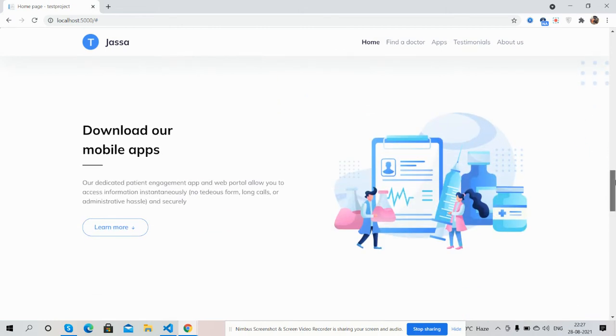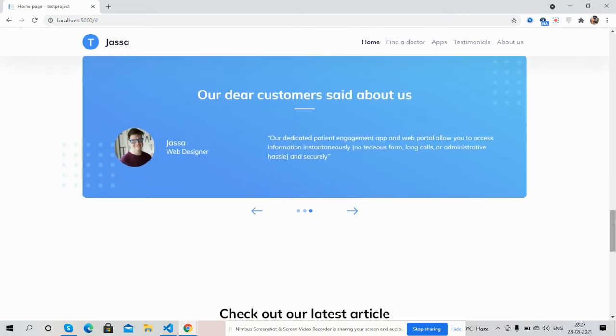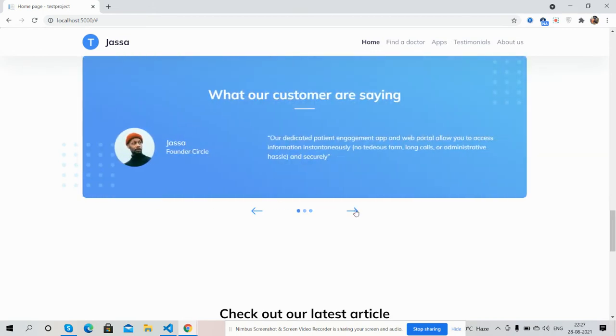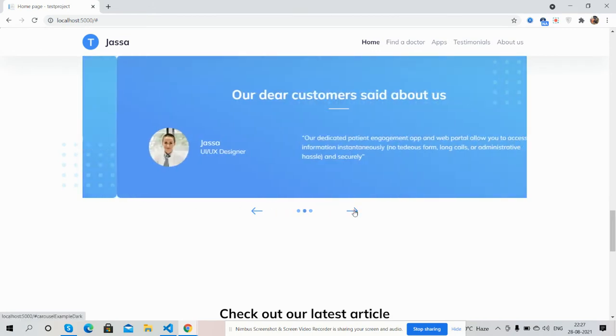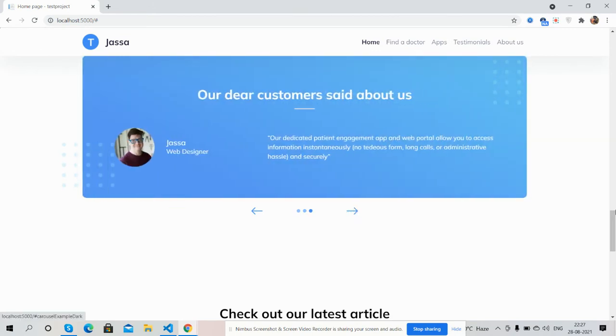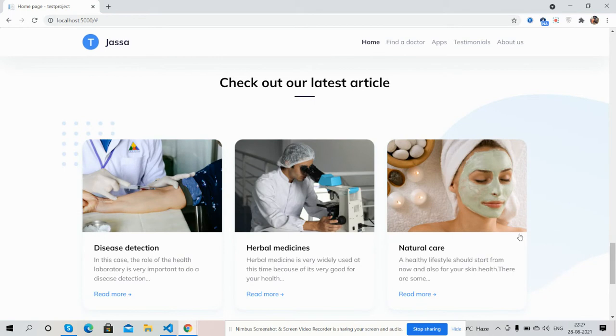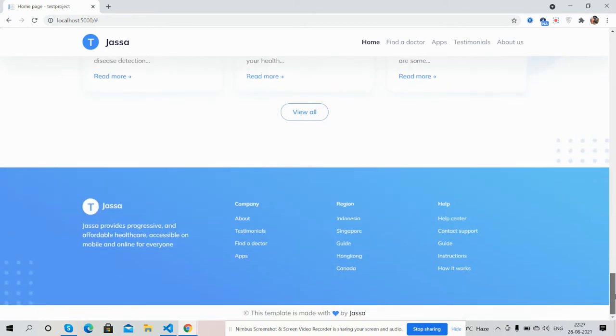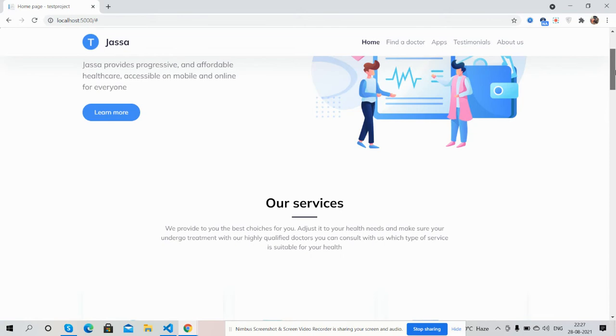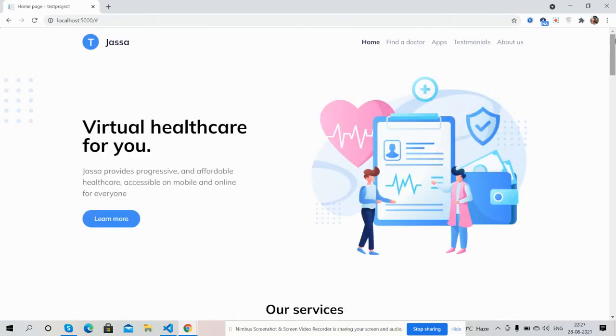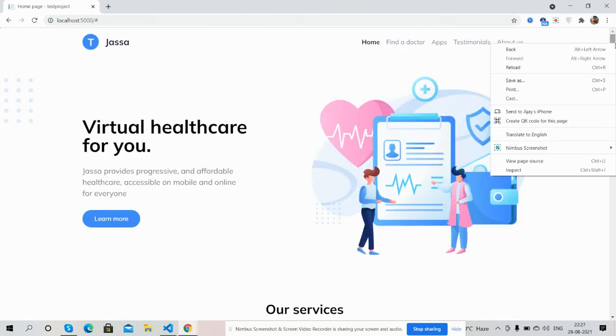Here's the app section and client testimonials. Here are the blog articles and footer section. And guys, now I will show you the main thing.